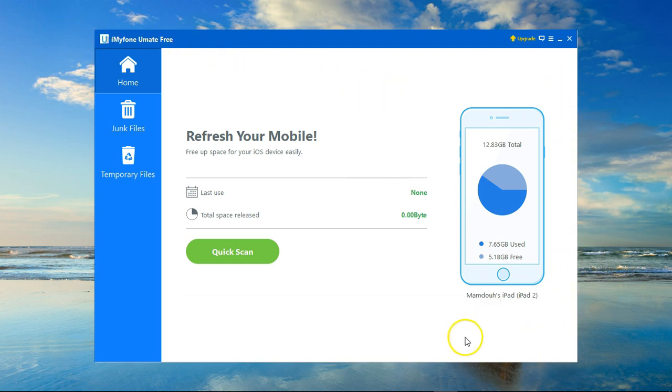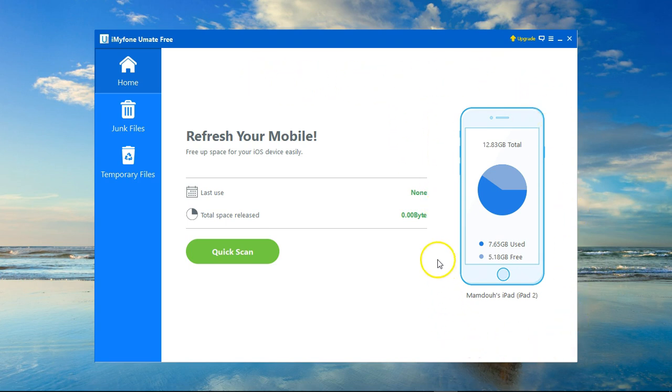This is a very nice tool that will help you get rid of junk files and temporary files from your device and thus save a lot of precious space that you can use to store your own data.